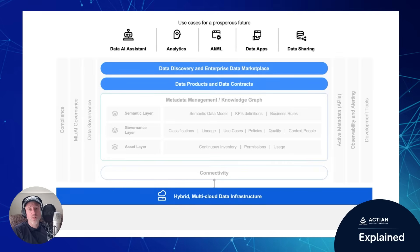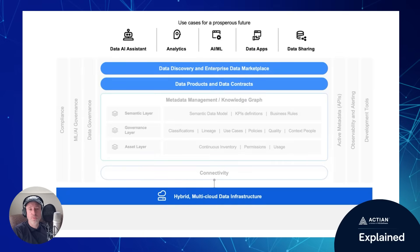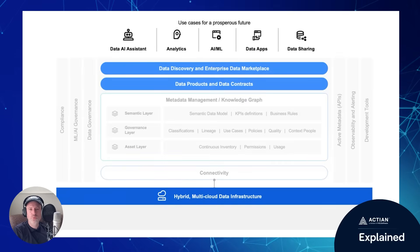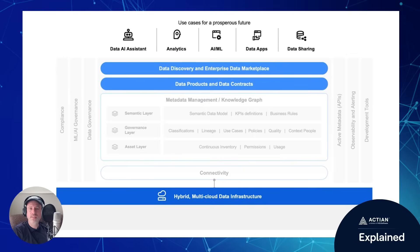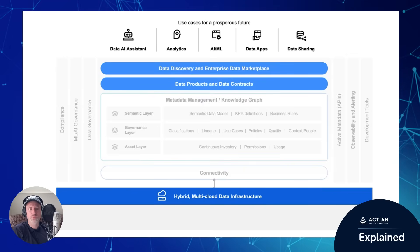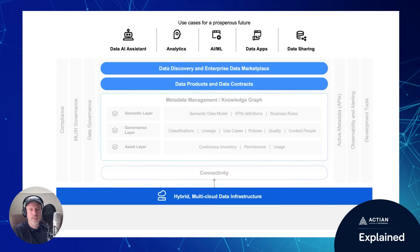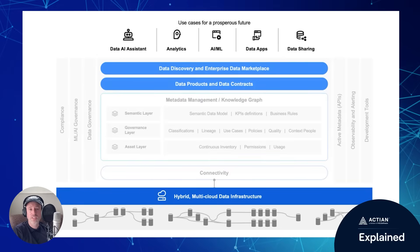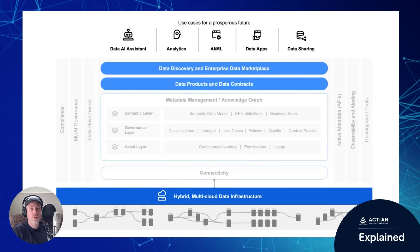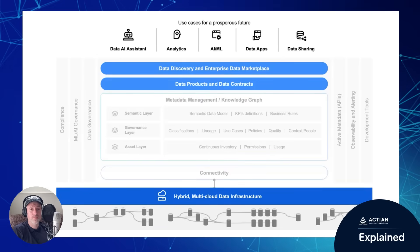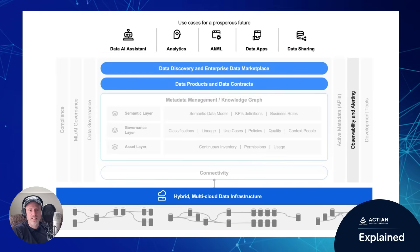However, once data has been made discoverable, the question is: how trustworthy is this data? Is it consistent across your data infrastructure? Can we really rely on this data for the strategic use cases that are so vital for the future of our company? Enter data observability.